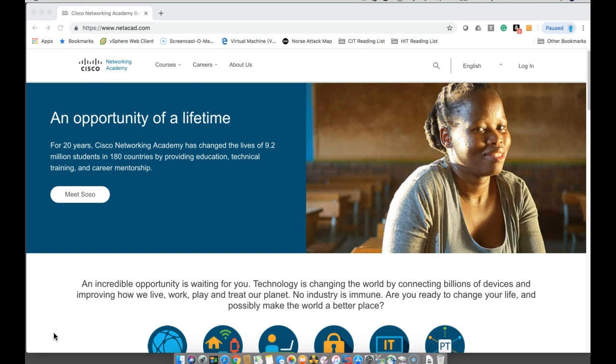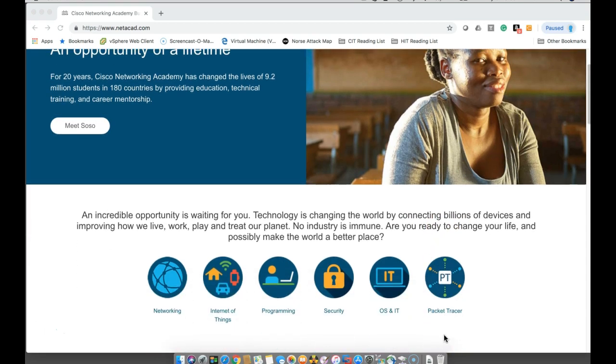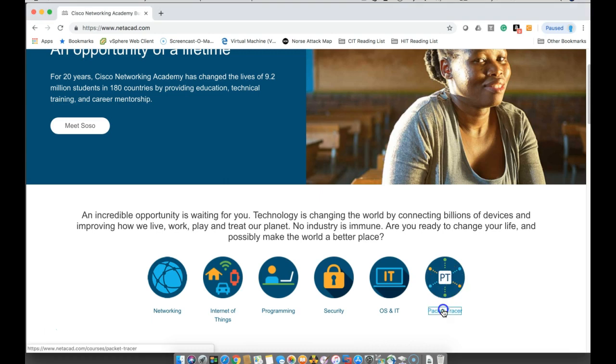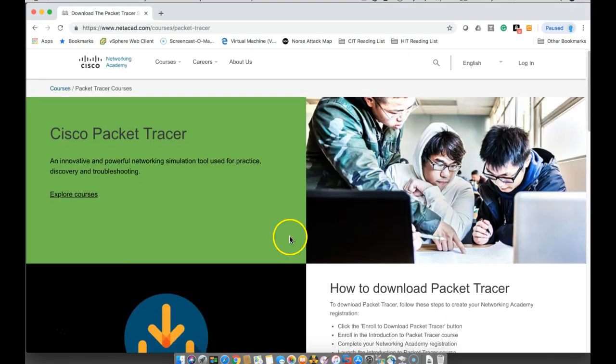This has been recently released and you can go to cisco.netacad.net. You can log in if you have an account through a Networking Academy, or if you don't, we're going to scroll down and click on Packet Tracer here. There are some courses so you can enroll to download Packet Tracer.